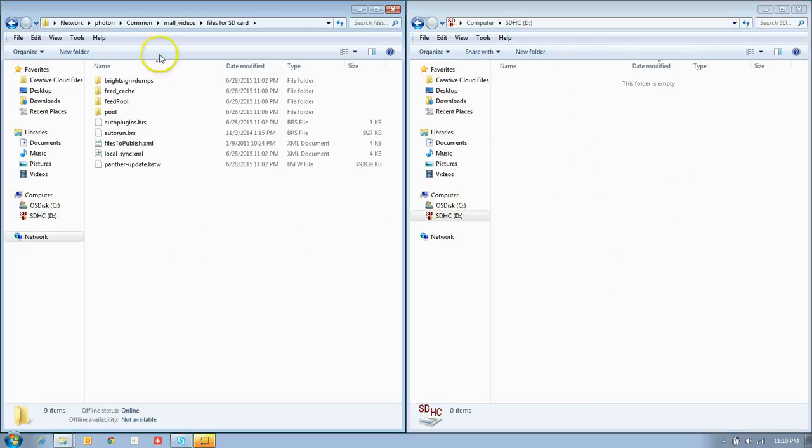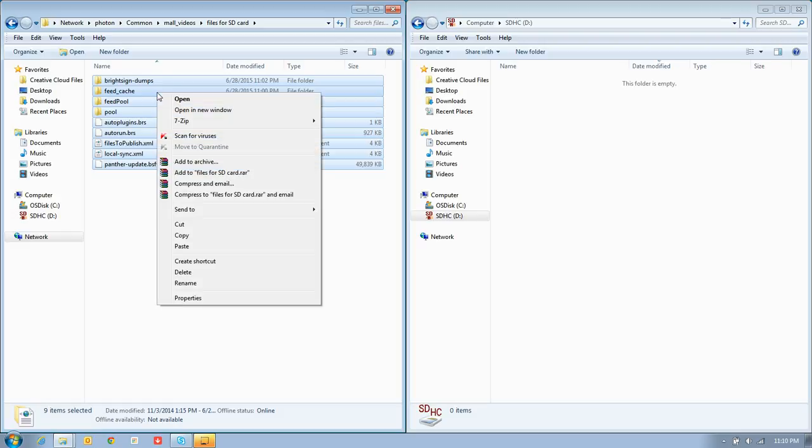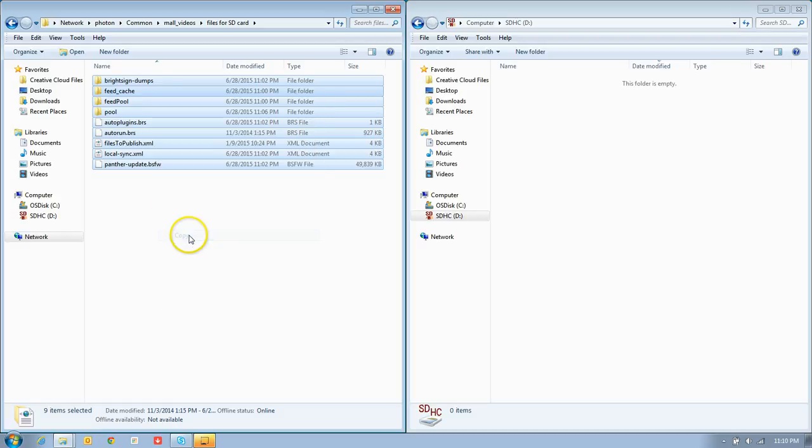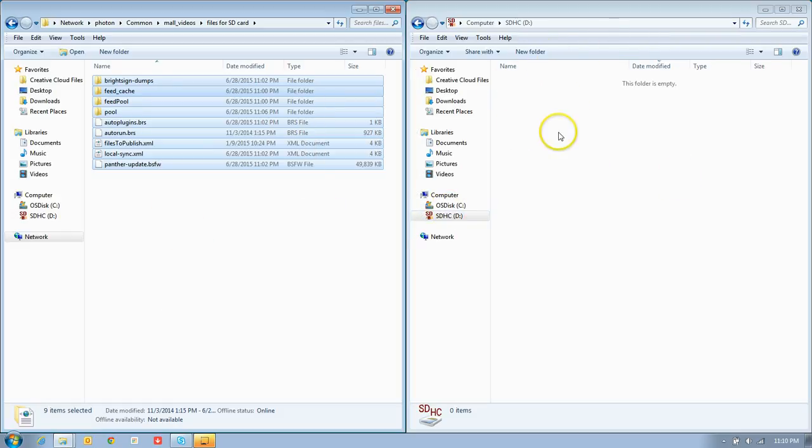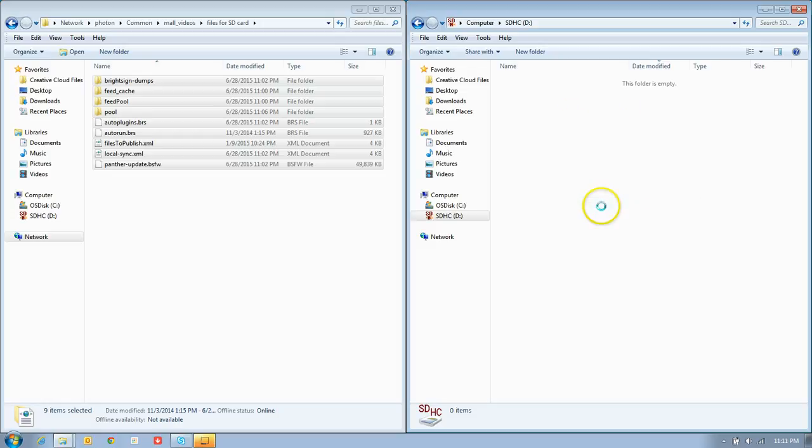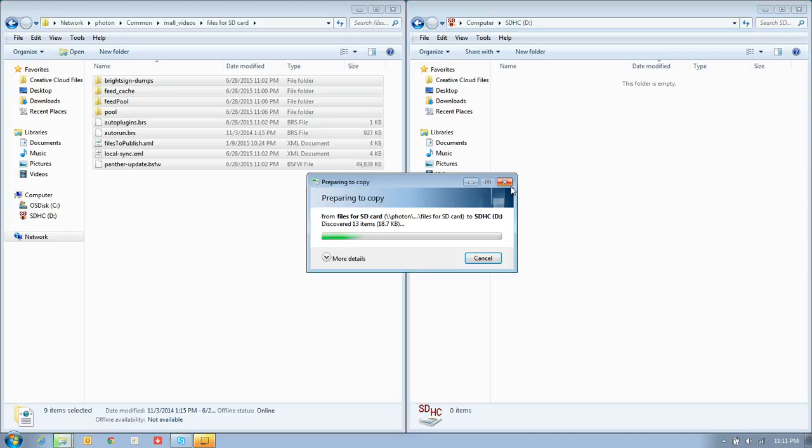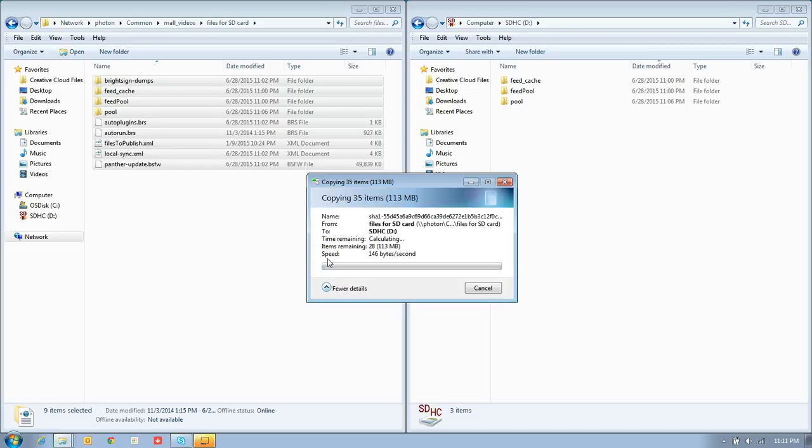Back over here in the photon area, I'm just going to hold down the left-click and highlight all of these. Then I'll right-click on it, go down to copy, hop over to our memory card, and I'll right-click in an empty space here and hit paste.